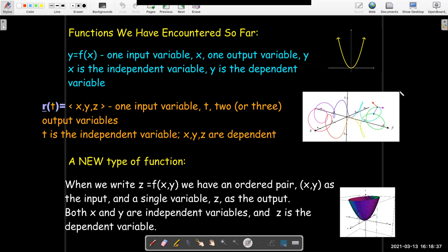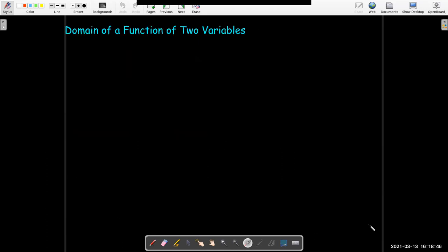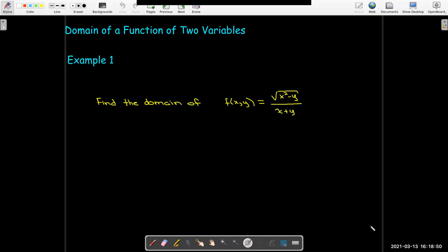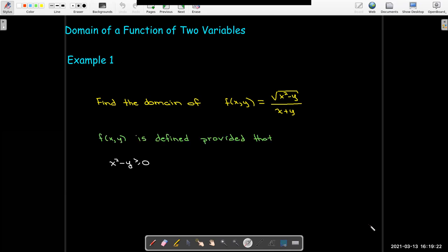Like some of the surfaces we've already seen, like an elliptic paraboloid. How do we calculate the domain? It's very similar to what we've done in the past. There are certain operations we cannot perform: I cannot take the square root or an even root of a negative number, and I can't divide by zero. So to find the domain of f of x comma y equals the radical of x squared minus y over x plus y, the function is defined provided that x squared minus y is greater than or equal to zero, and x plus y cannot equal zero.